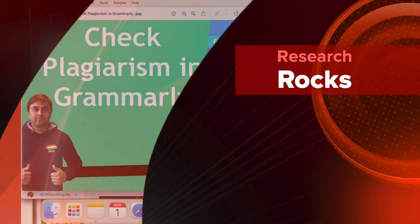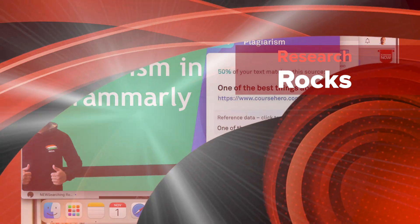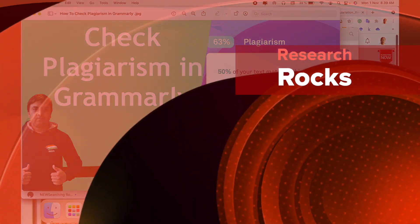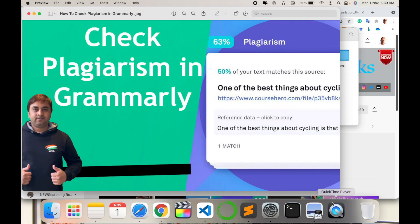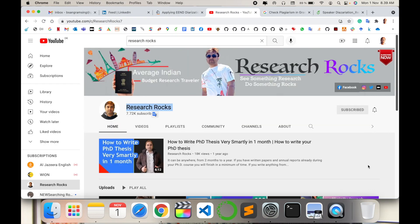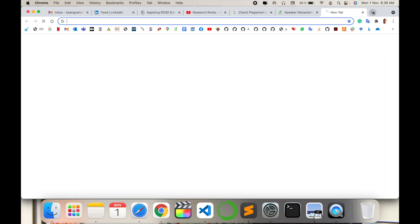Welcome to Research Rocks. In this video, we will see how to check plagiarism using Grammarly absolutely free. Let's start the demonstration. Before we start, please subscribe to our YouTube channel Research Rocks.